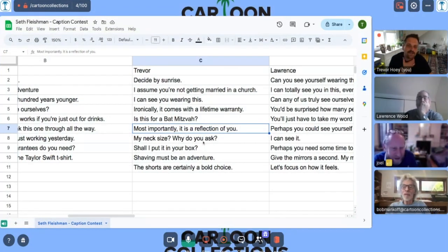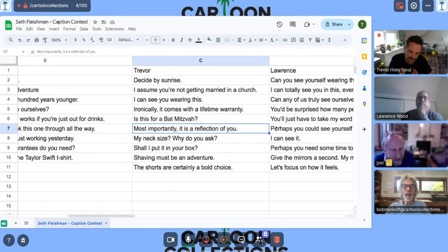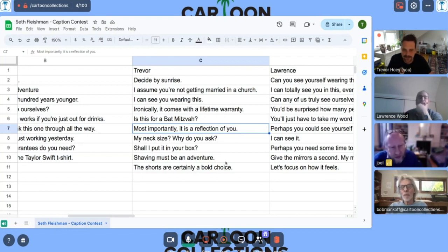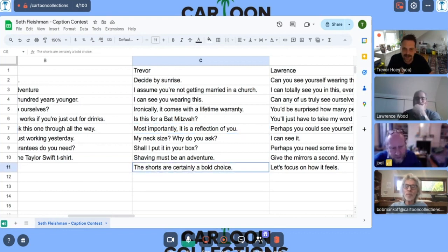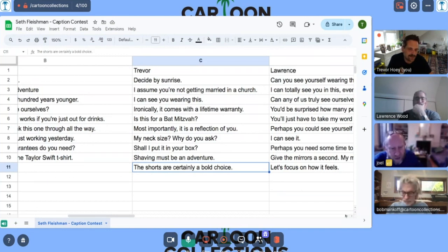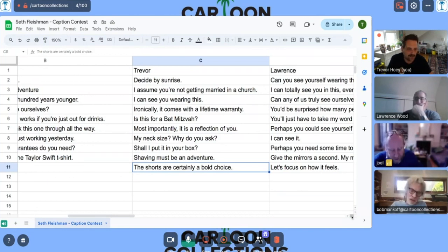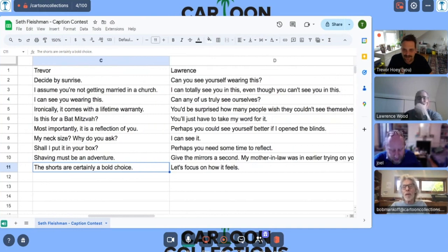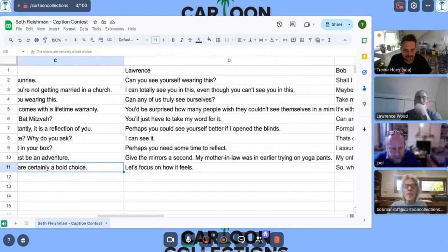Most importantly, it is a reflection of you. For some reason, I thought that would be popular, but I think the one that we have kind of even truly see ourselves as the bat mitzvah. Yeah. And then, again, I tried to do the pants problem. I went with shorts. It's certainly a bold choice. All right, Larry.